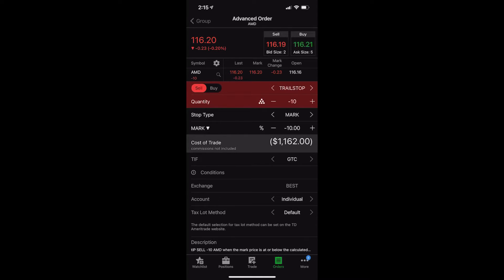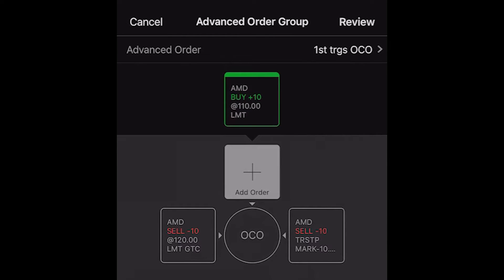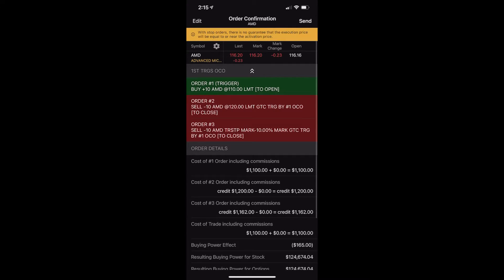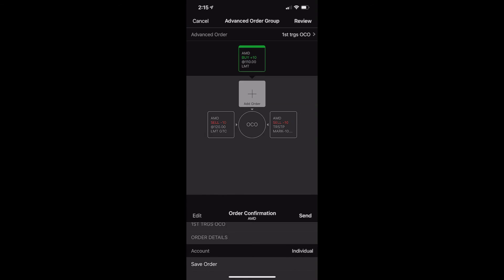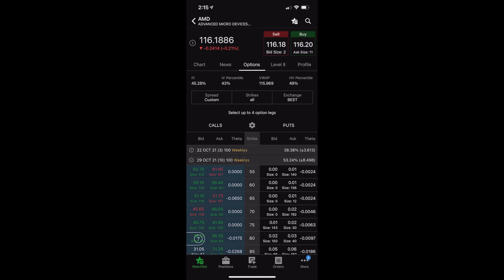Now that we're happy with that, we've got a 10% trailing stop. We'll go back to the group and check out our order to make sure everything looks right: the opening order is to buy 10 shares of AMD if it ever goes down to $110 a share; if that order fills, it will put out an order to sell those 10 shares at $120 or stop us out if it goes down 10%. If we're happy with this, we would hit 'review' and then 'send' in the upper right hand corner. Since I don't actually want to place this trade, we'll go ahead and hit edit and cancel out.